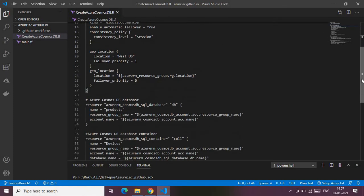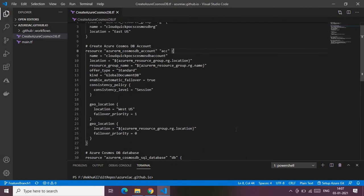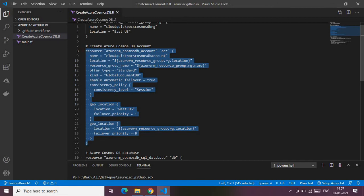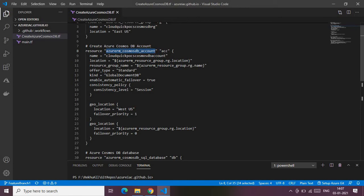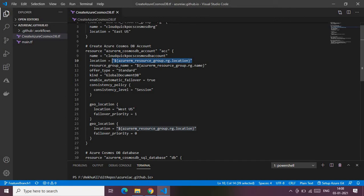Next, we are directly creating the Azure Cosmos DB account. To create a Cosmos DB you need to have an account. The keyword is 'azurerm_cosmosdb_account' — that's the resource type. Inside the block, the required parameters are: the name of your Cosmos DB account, the location referencing the same location as the resource group, the resource group name, the offering tier which is 'Standard', and the kind which is 'GlobalDocumentDB'.